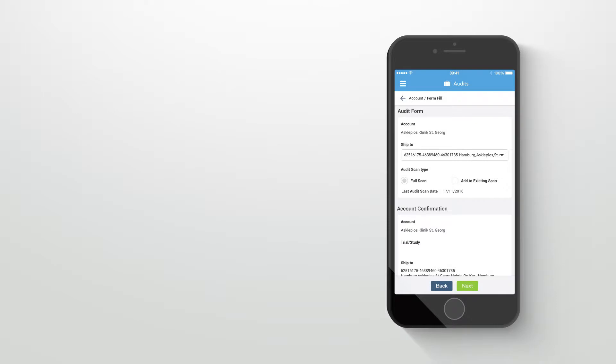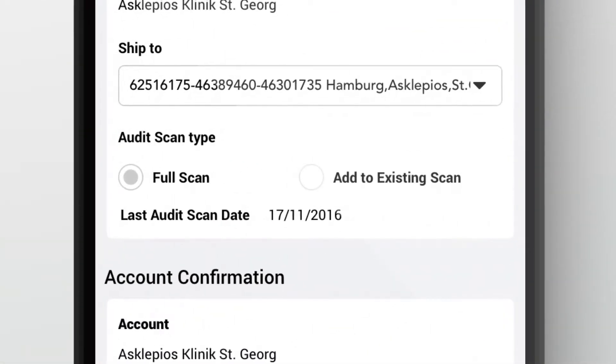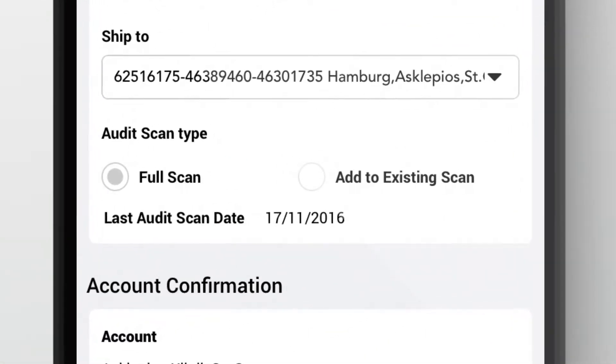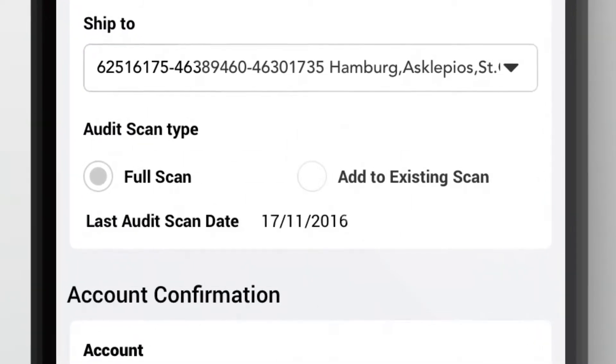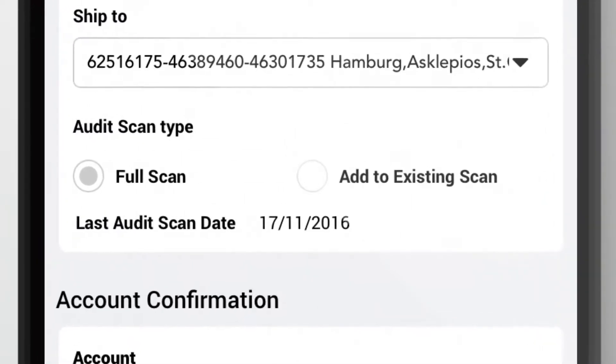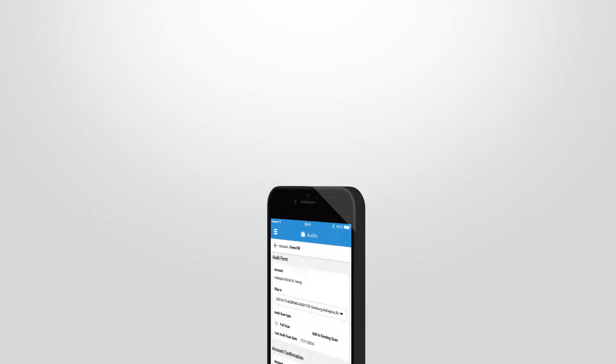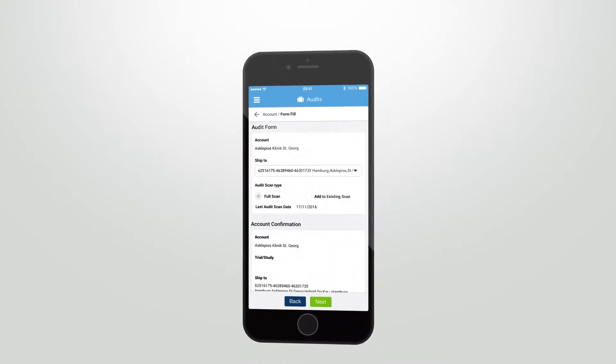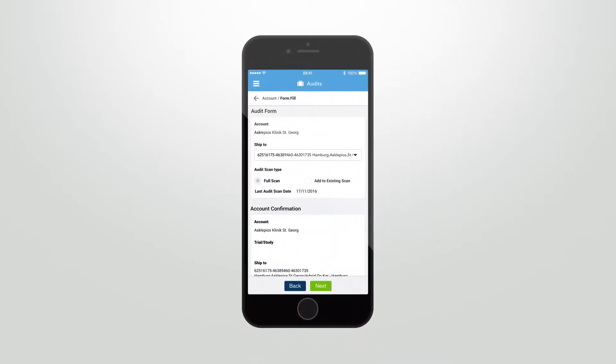The second option is Add to Existing Scan. This enables you to continue from an already existing audit that was submitted within one week of this current audit. After having selected the required scan type, the app displays the account information.